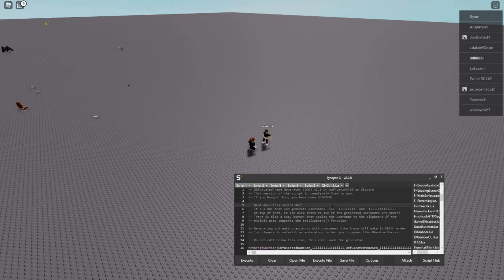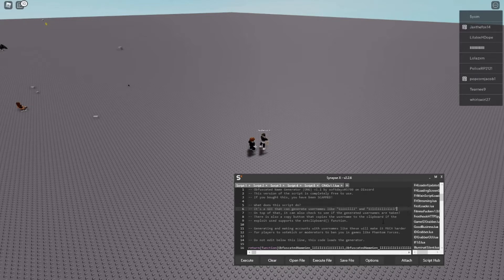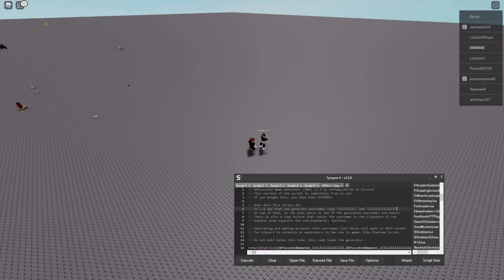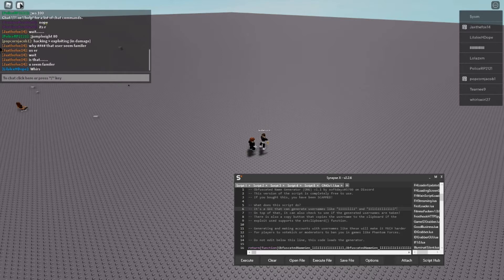So what does it do? This guy can basically generate usernames that are like obfuscated thing or sign up zen, and it looks like these I's and L's. So you can see some examples. It can also check to see if the generated usernames are taken, and there's also a copy button but the exploit must have the set clipboard function. Making names like these will make it much harder for moderators to kick you and whatnot. So I'll be right back.